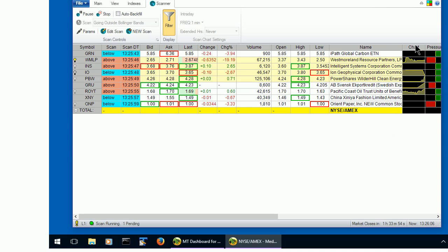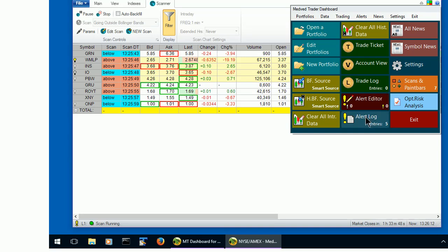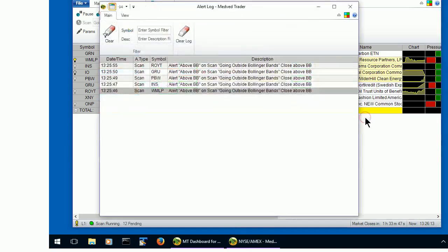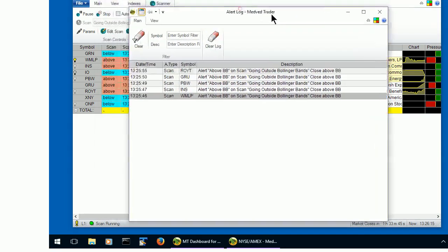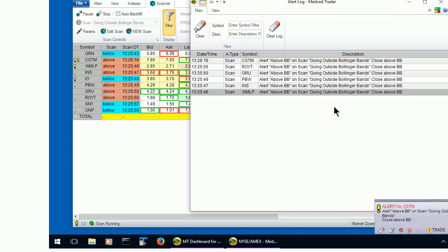We can, of course, also go to the alert log and see which alerts have popped up. Here comes another one.